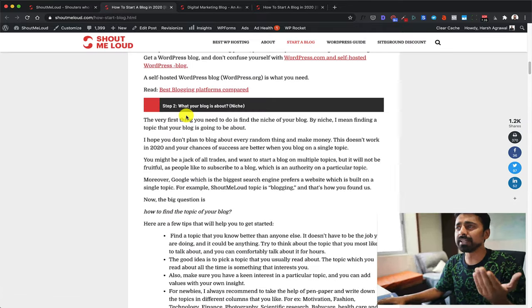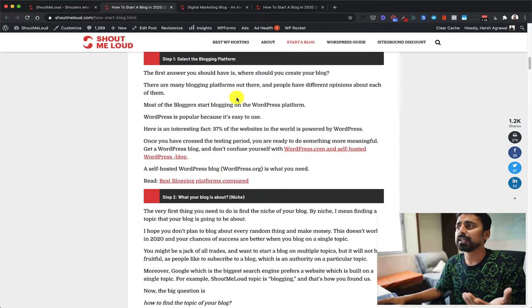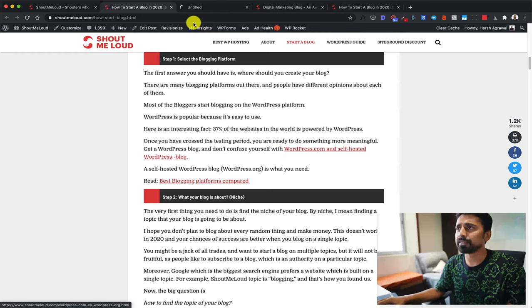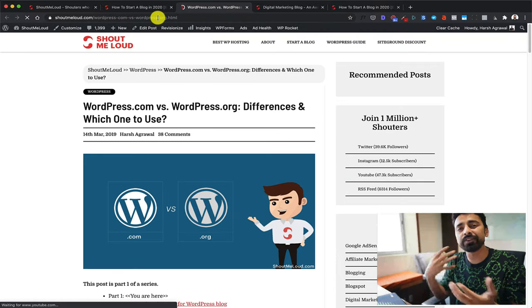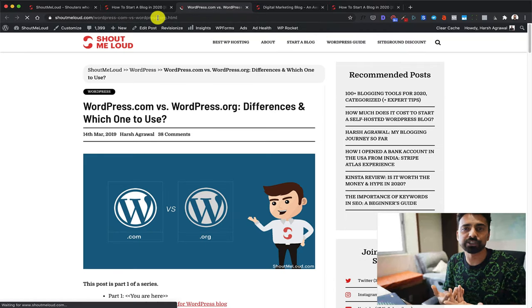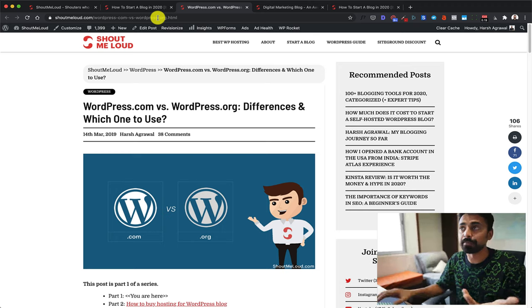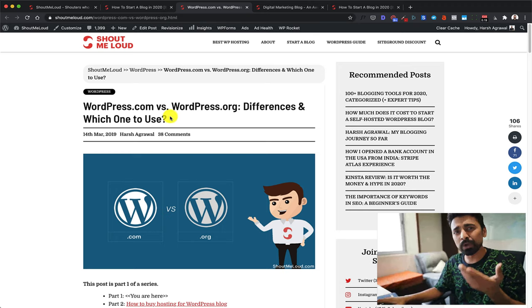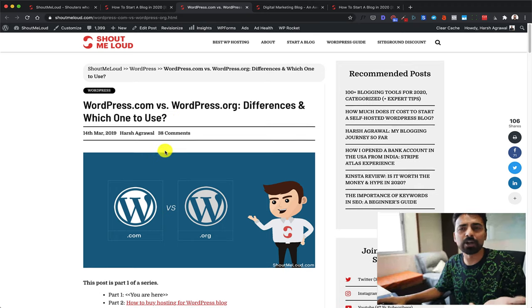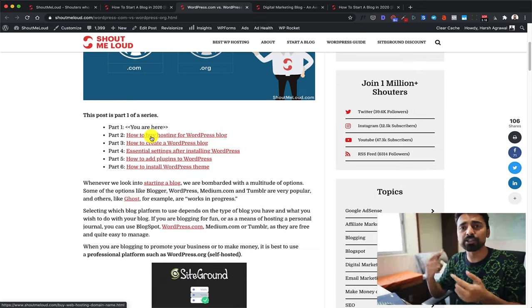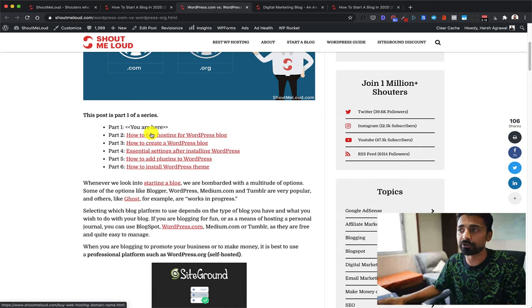What's interesting when you're reading this article is there are a lot of links. When you click on them, it will open another page where you can read more about that particular section. That's how you get in-depth knowledge about a topic you're reading about. This is one of the unique features of Shout Me Loud — when you're reading an article, you will find a lot of links which actually help you get deep knowledge about the topic.